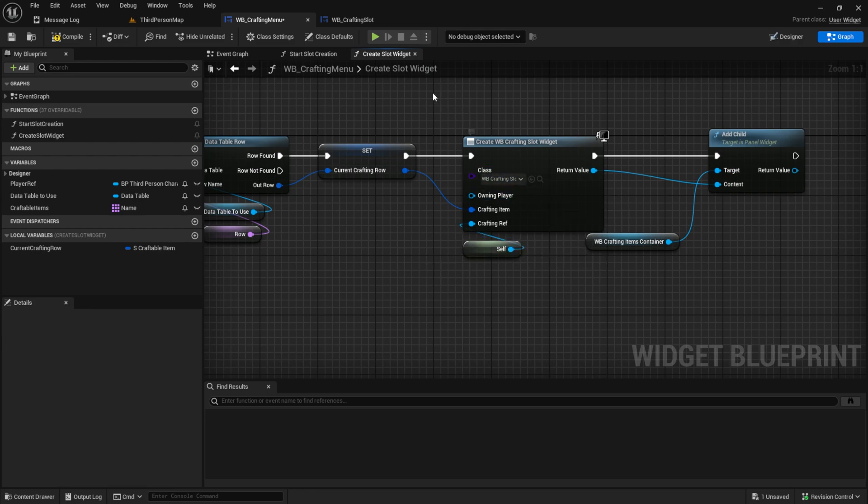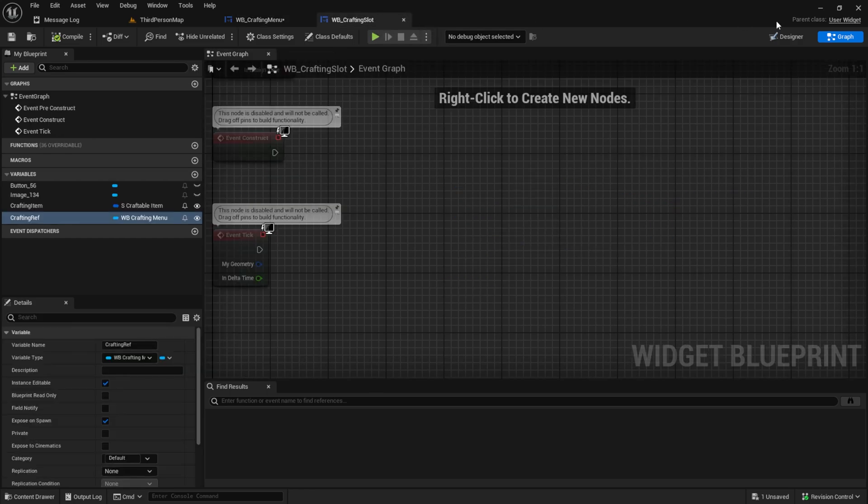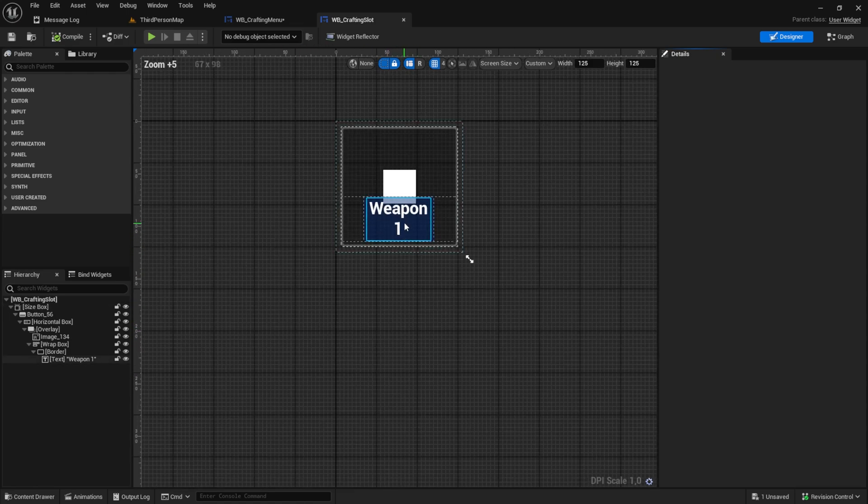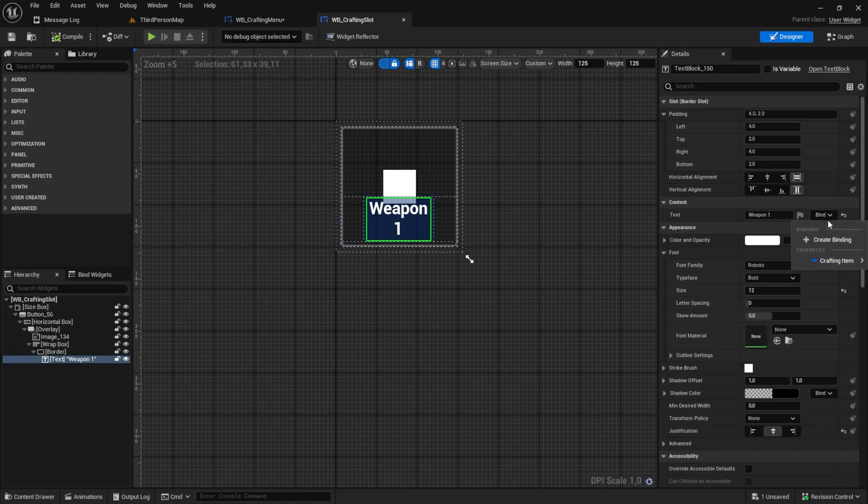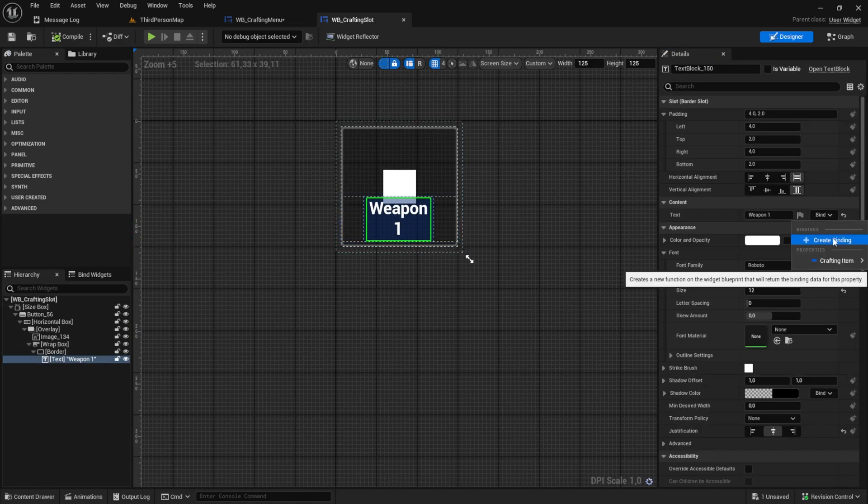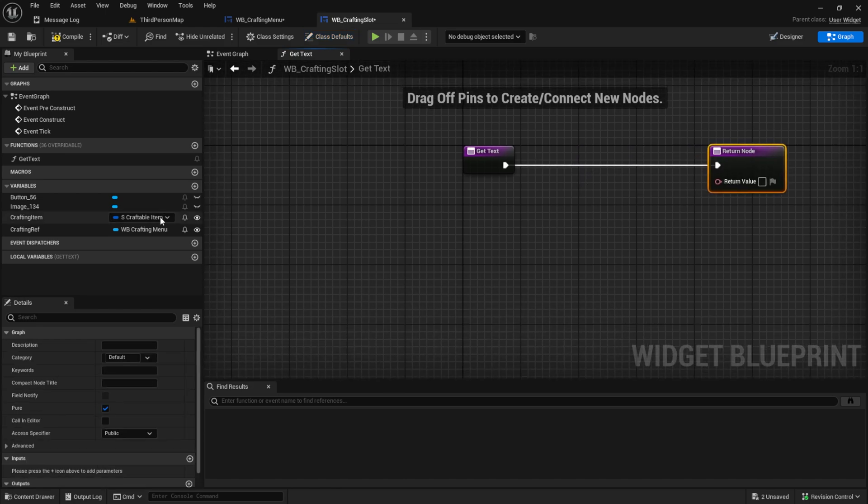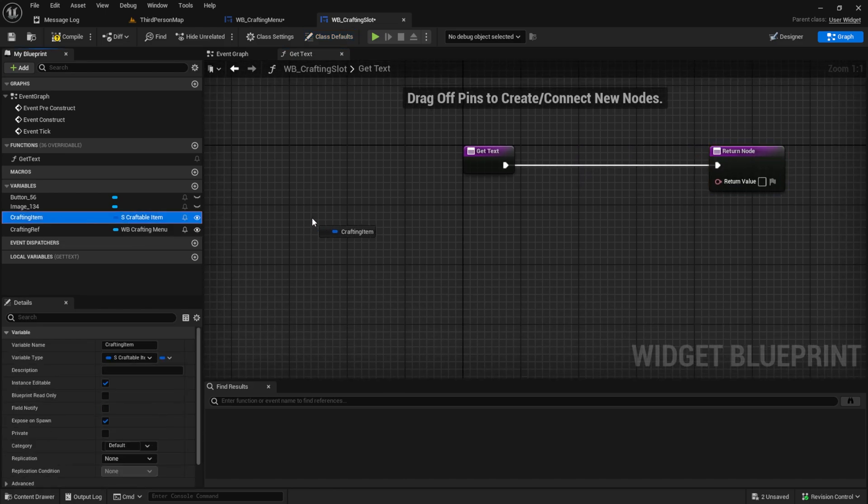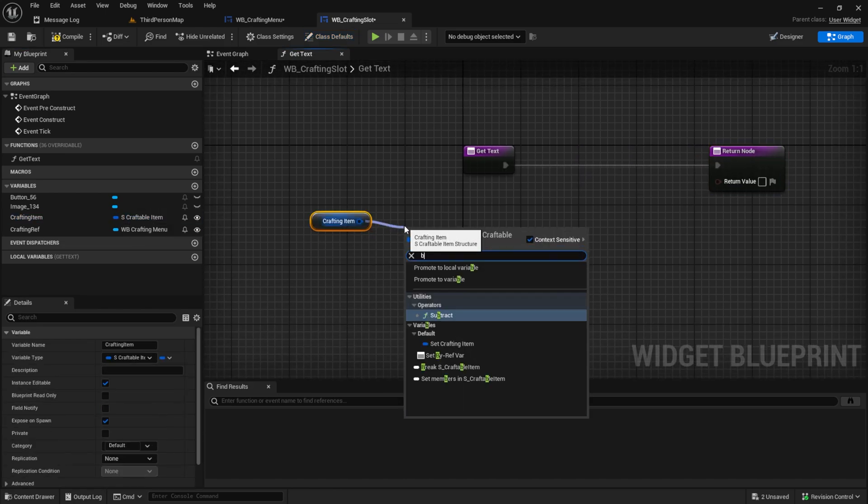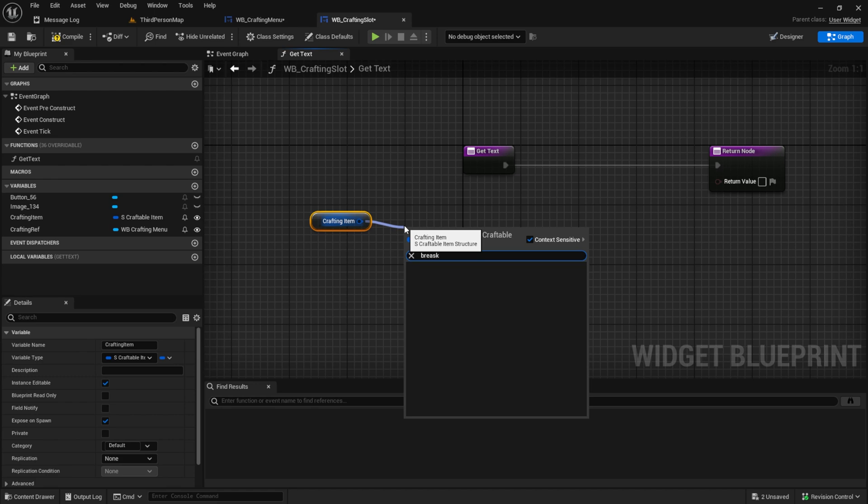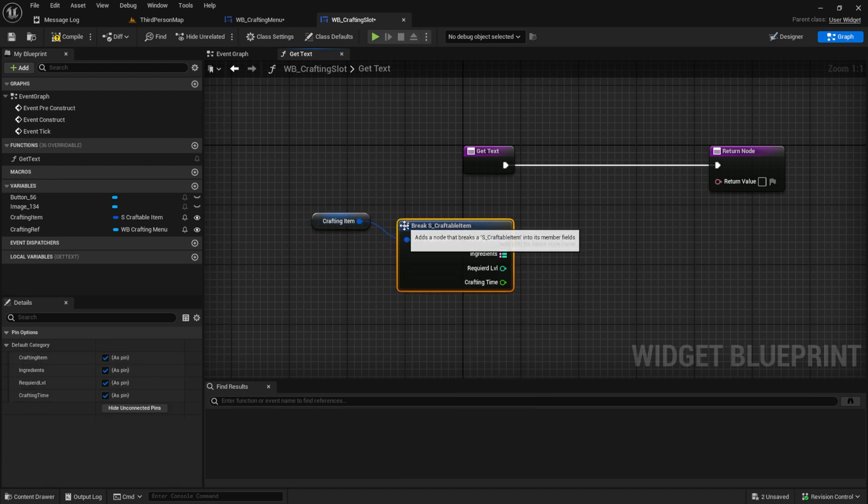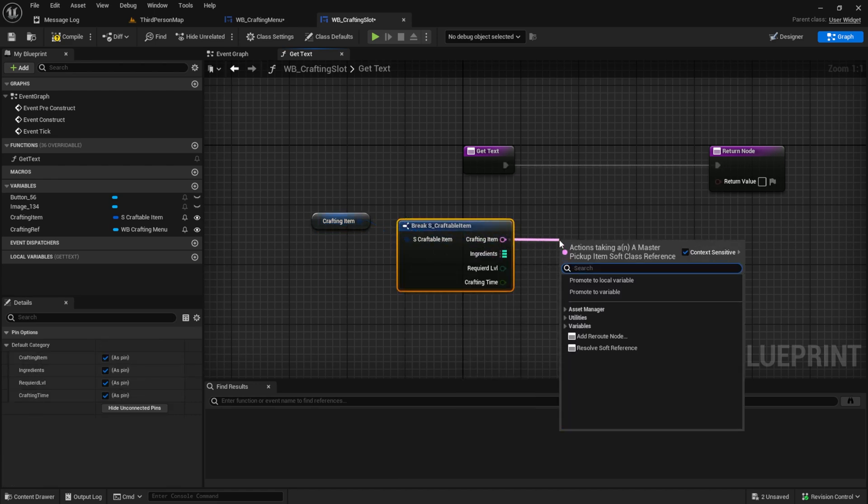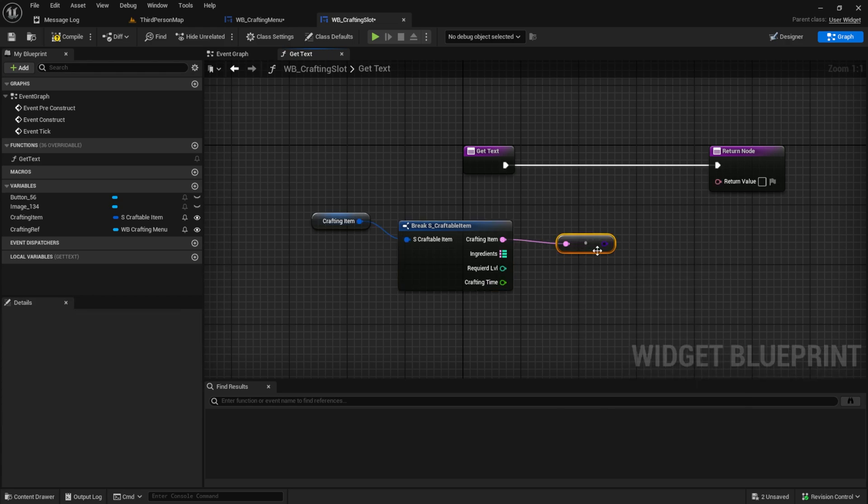For the text we go to the crafting slot again and we click here on the weapon one. We create a binding like this. And inside here we get the crafting item. We break it.